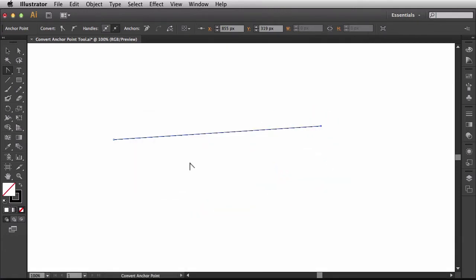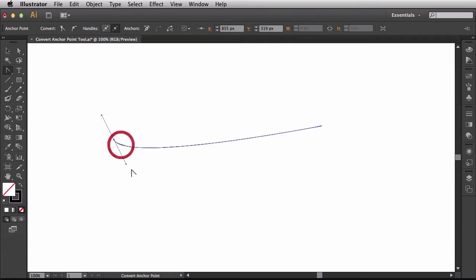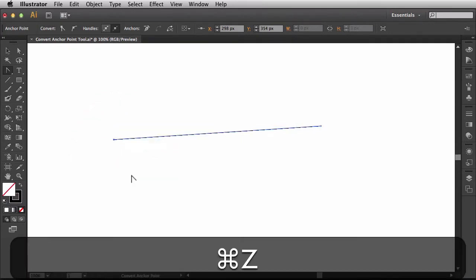Now, if I want to bend this segment, what I have to do is click and drag on one of these anchor points and make changes to these Bezier handles. So I'm going to undo that.